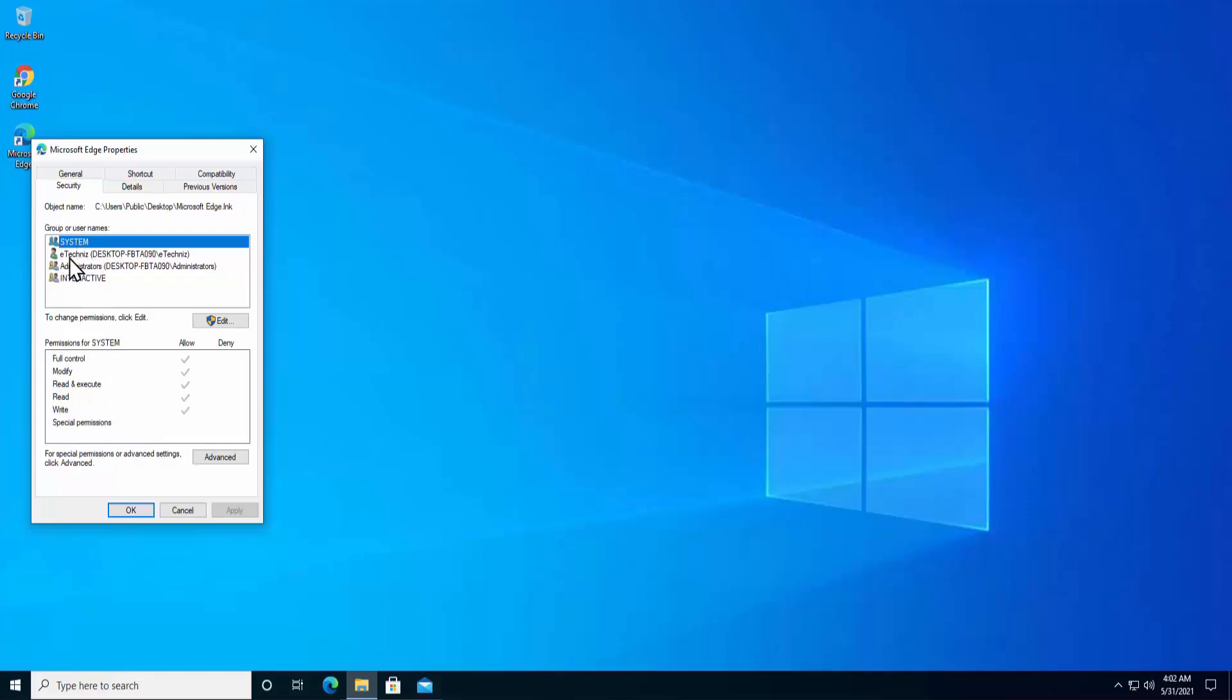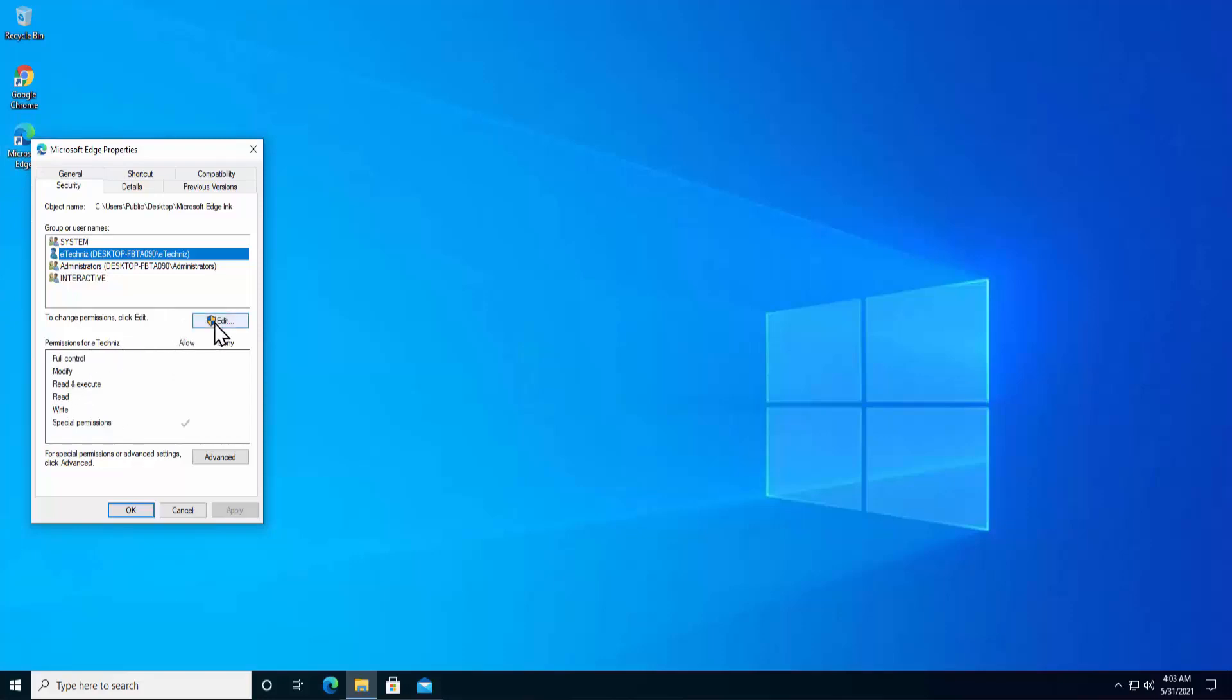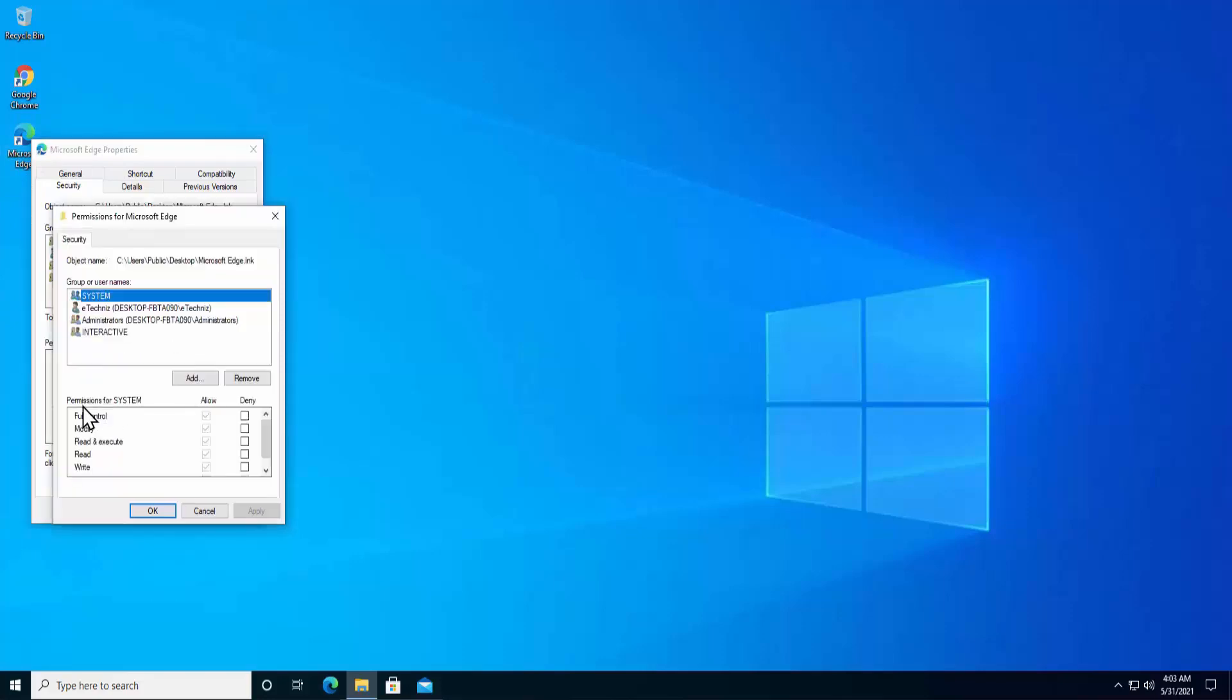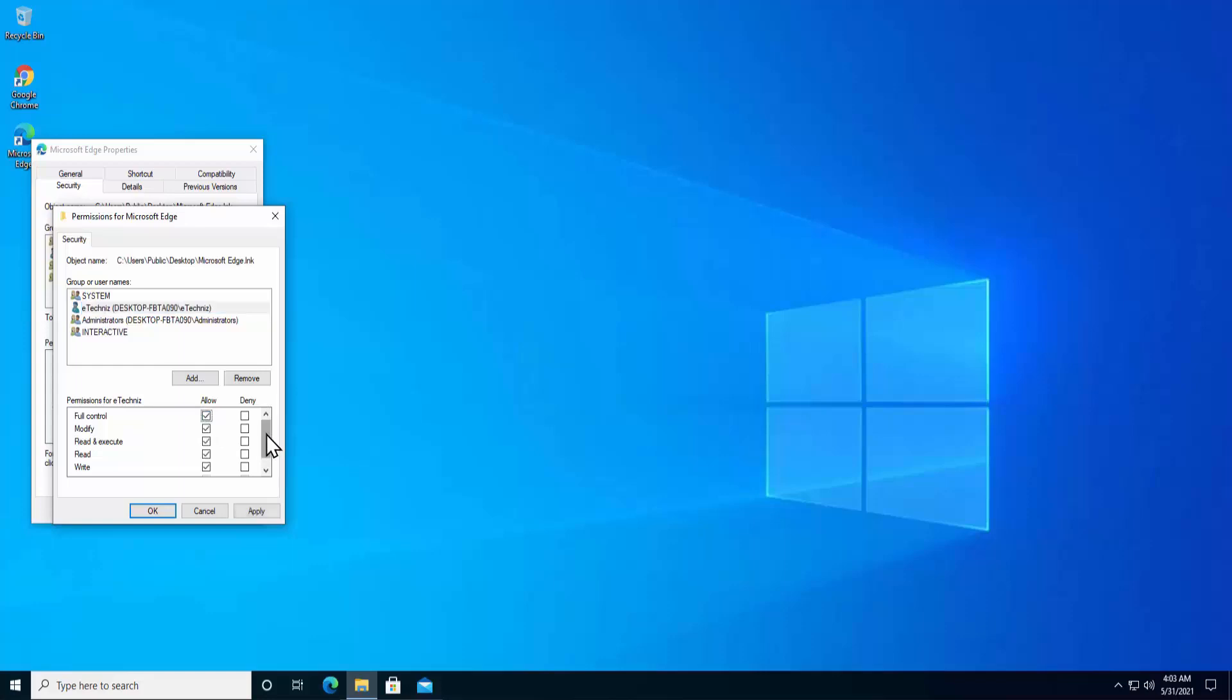If I select eTechnies which is my desktop username, then you can see what permissions I have to change for Microsoft Edge. If I want to change the permission for the eTechnies account, then click on edit. Here you can see the permission for system. Select your group name, select your user name, and select allow. You can see when I clicked on full control allow, it gave me the complete permission to read, write, read and execute, modify. I have all permission to make changes to Microsoft Edge.